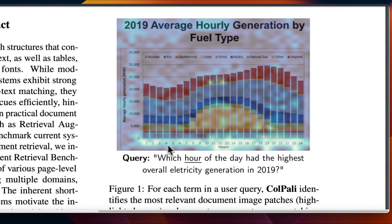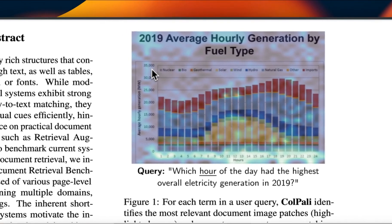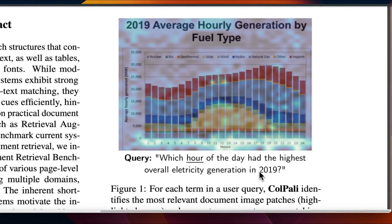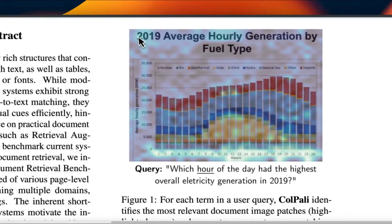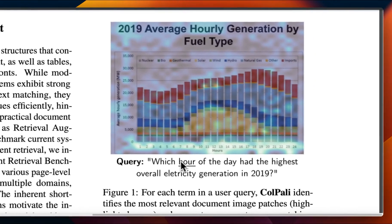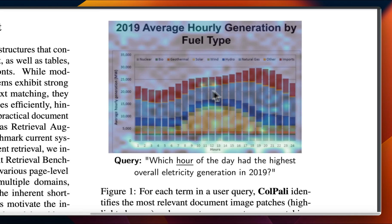So you can see that most of the attention is first on the hours. So basically the model is actually specifically looking for different hours and also focusing on these average hourly generation and numbers as well. And then since the query talks about 2019, so there's more attention to 2019 and hour because the query is asking about a specific hour of the day. And then next, I think some more attention on the plot itself.